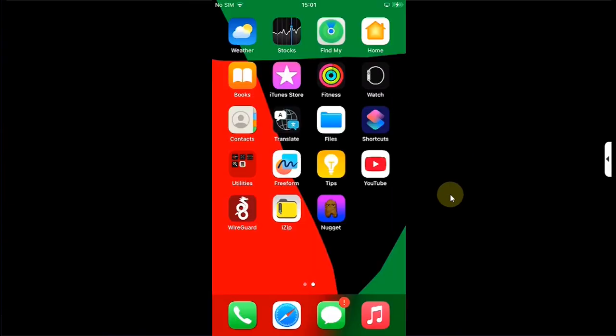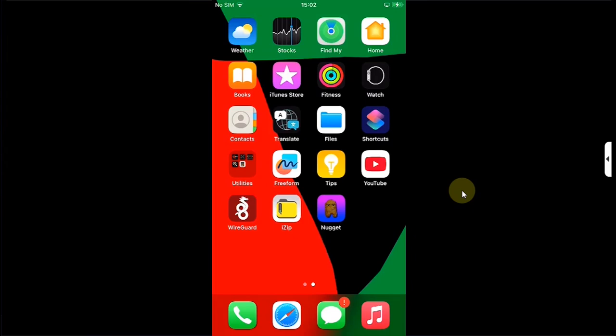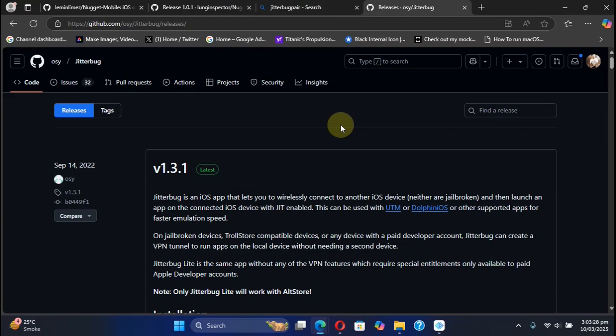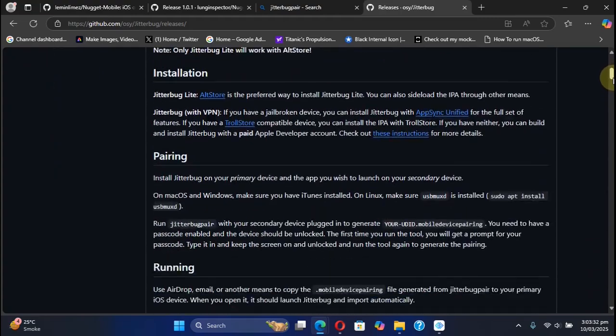For a basic understanding on how to use this app to tweak your device, first of all install this app. You can get it completely free from the official App Store. Once installed, open the Nugget app and you can see that it needs a pairing file.